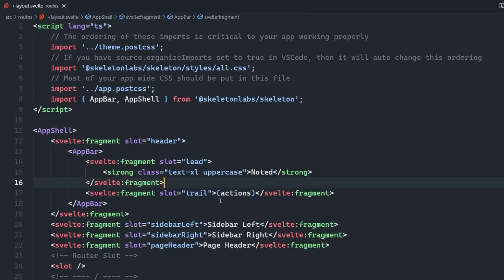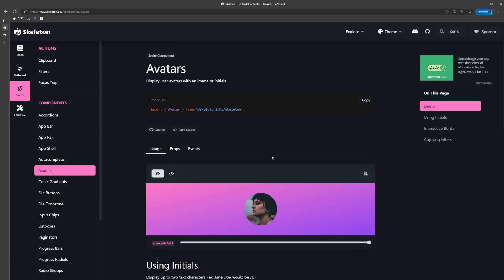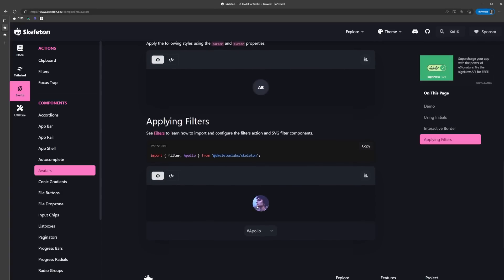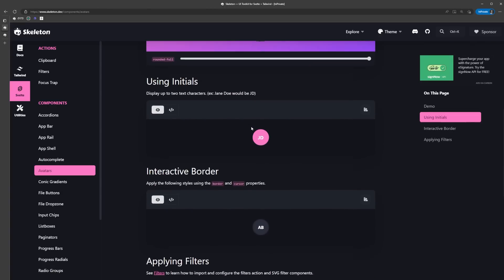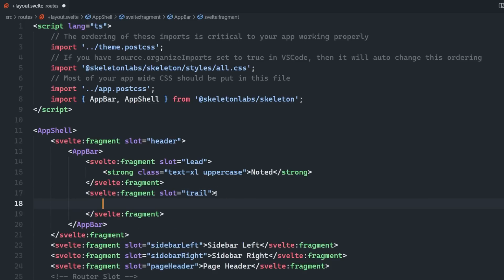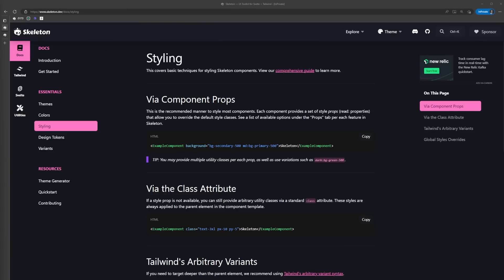It's not going to do anything in our example app - I just want to show you something that you might actually want to put there. Skeleton has an avatar component with some pretty neat variations. We're going to use this initials one. Let's copy it into the trail slot of our app bar.